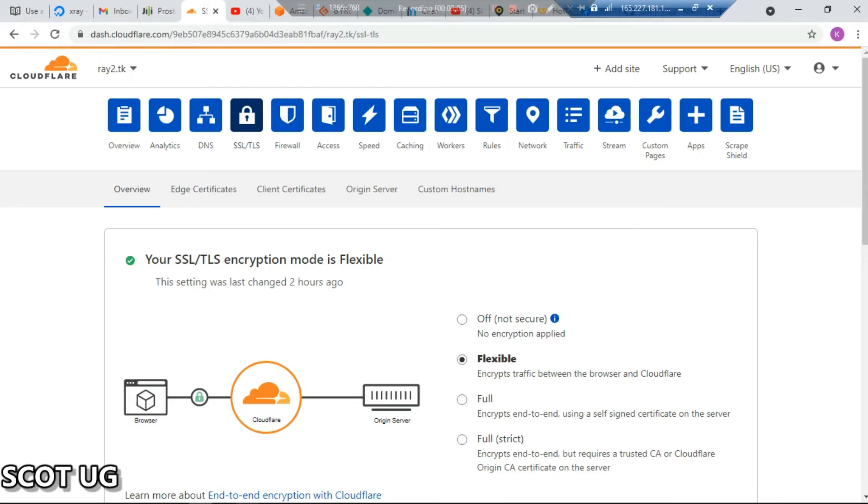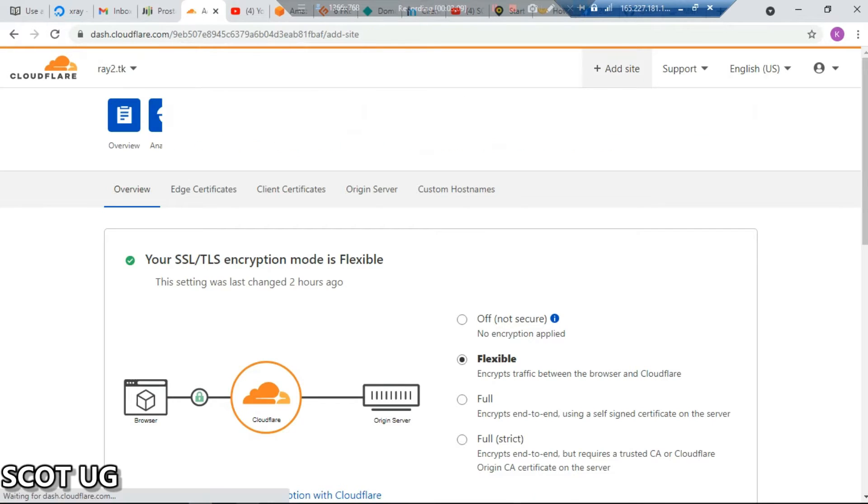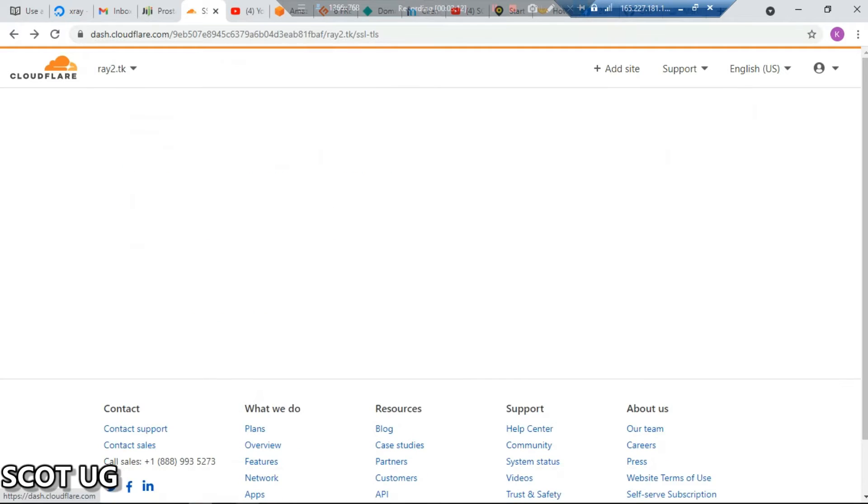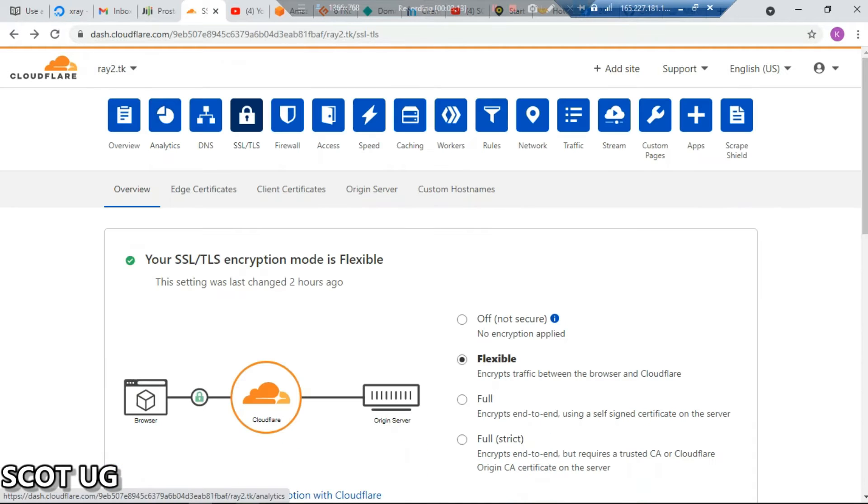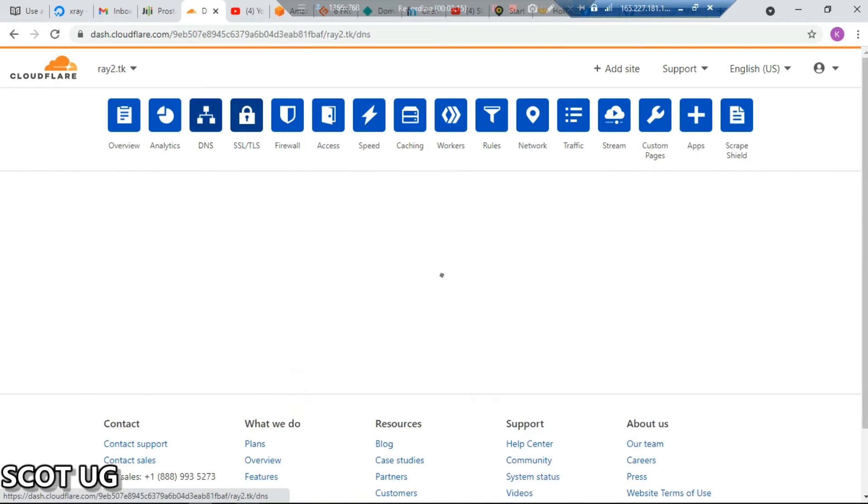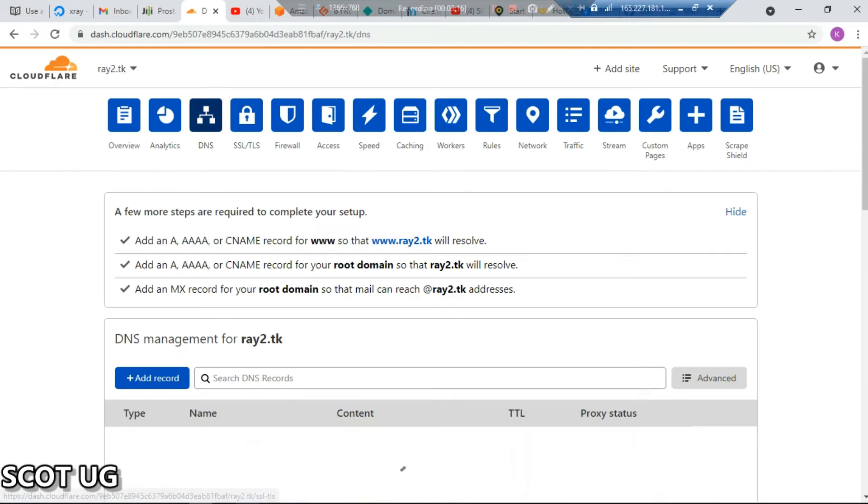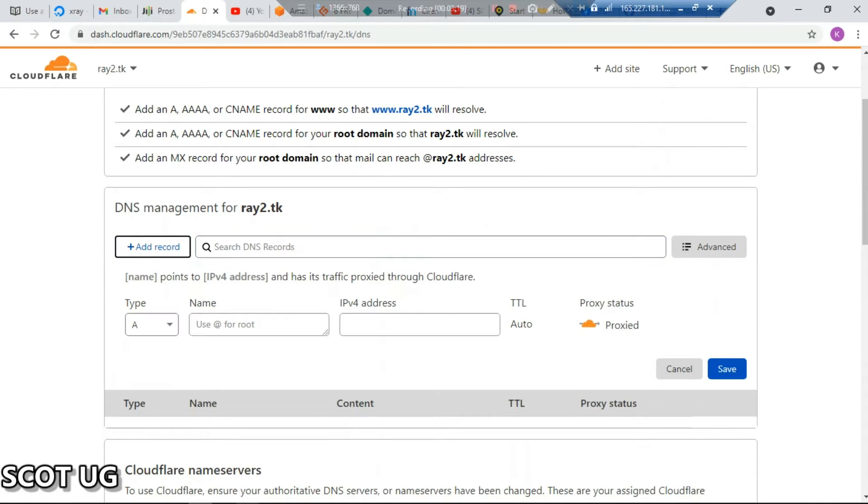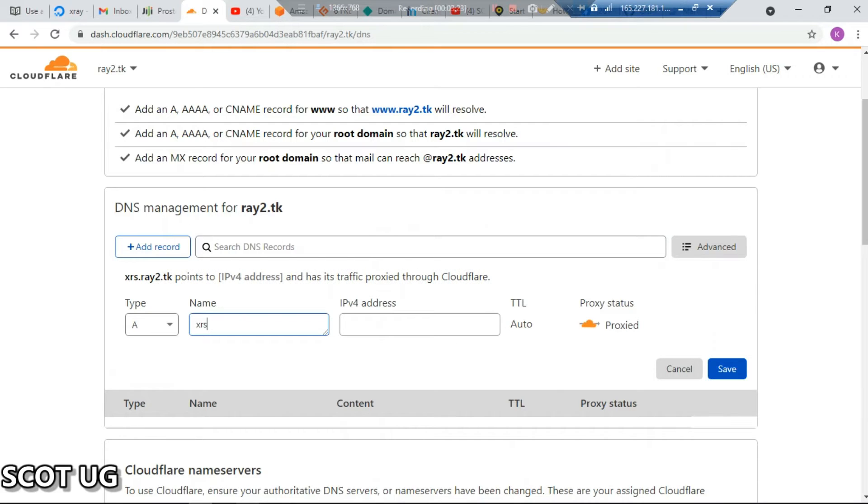All you need to do is get that domain name which you got from your domain name provider and then add it to Cloudflare. I made a lot of videos about doing this, feel free to check them out. Then you come over to DNS and select add the record.